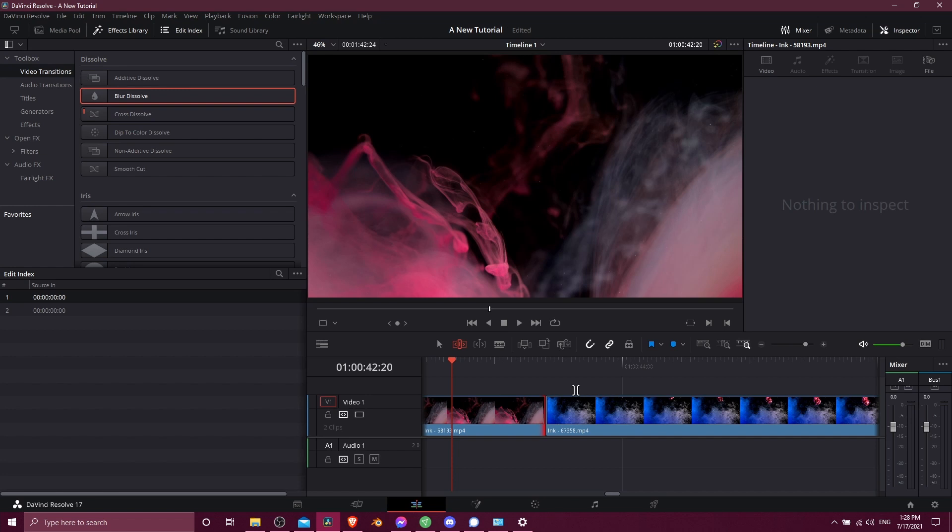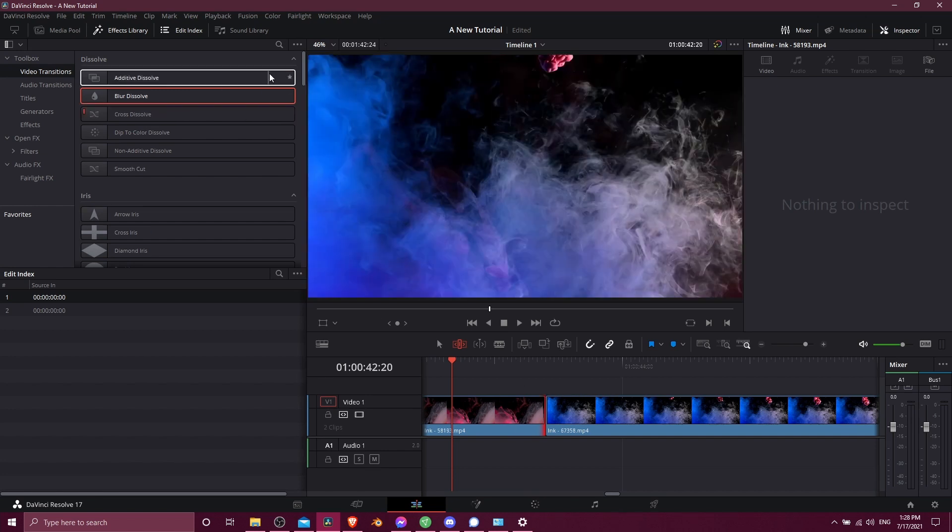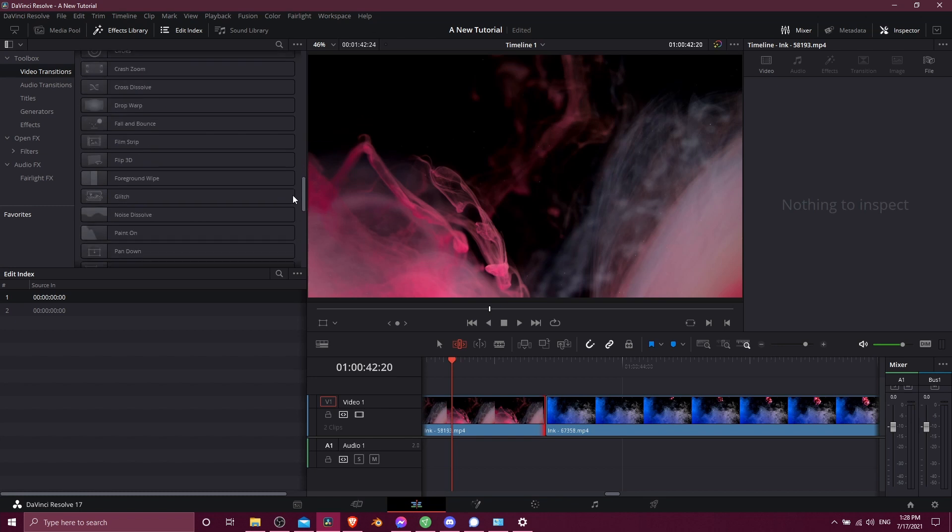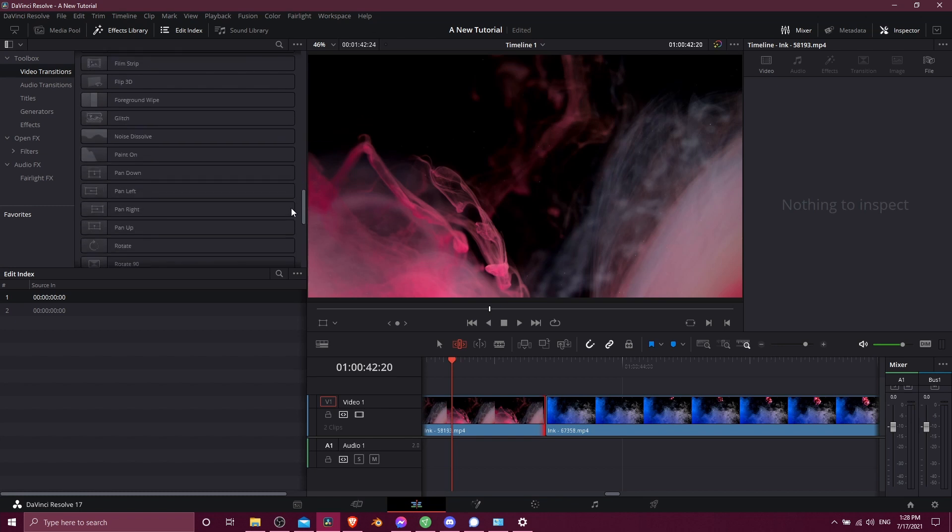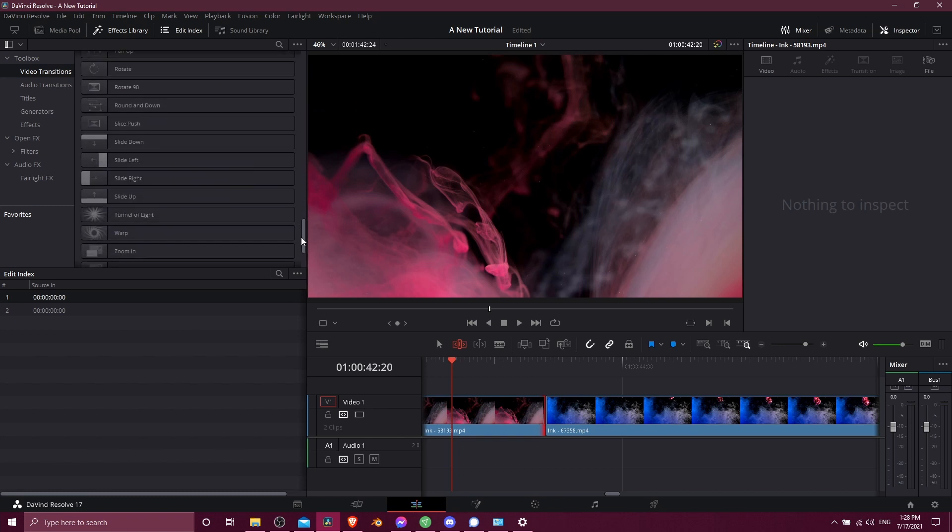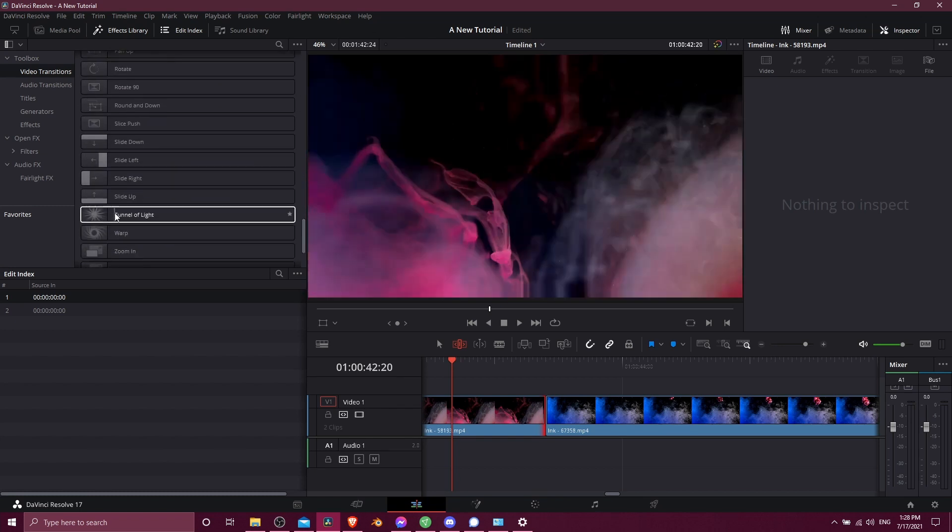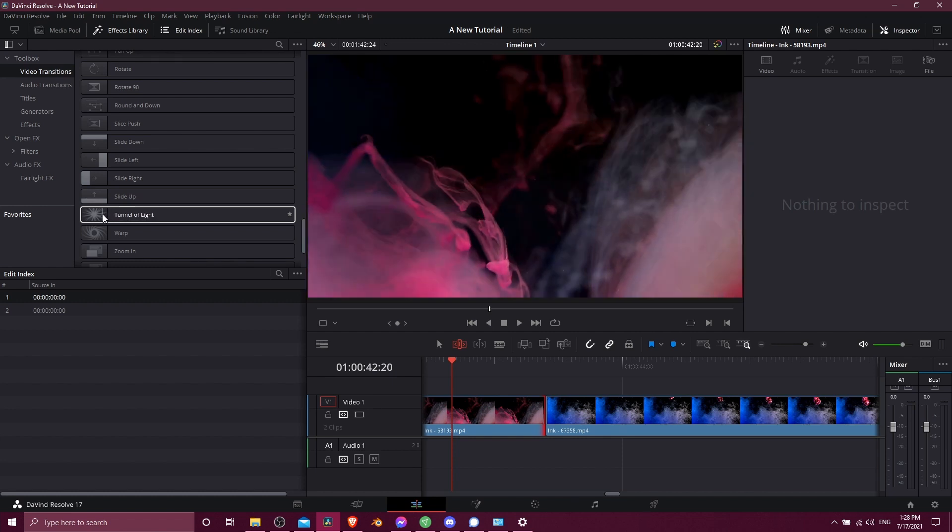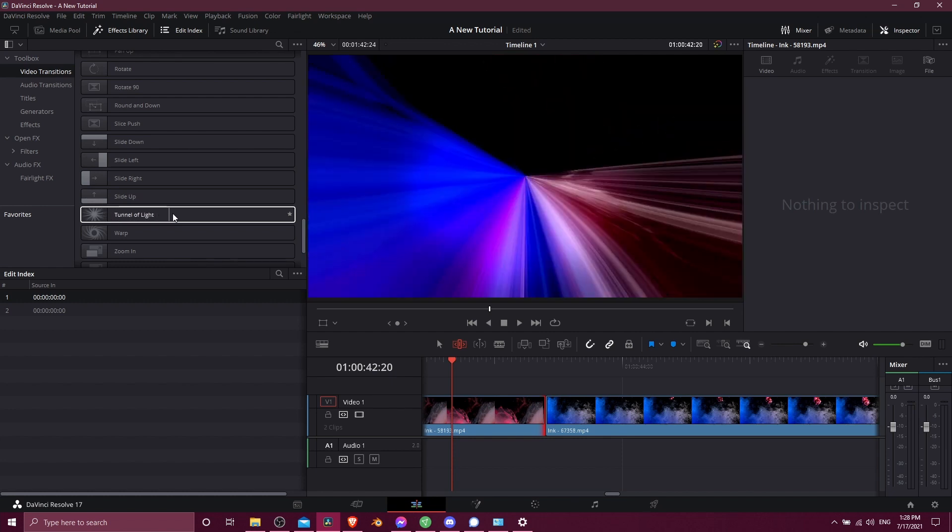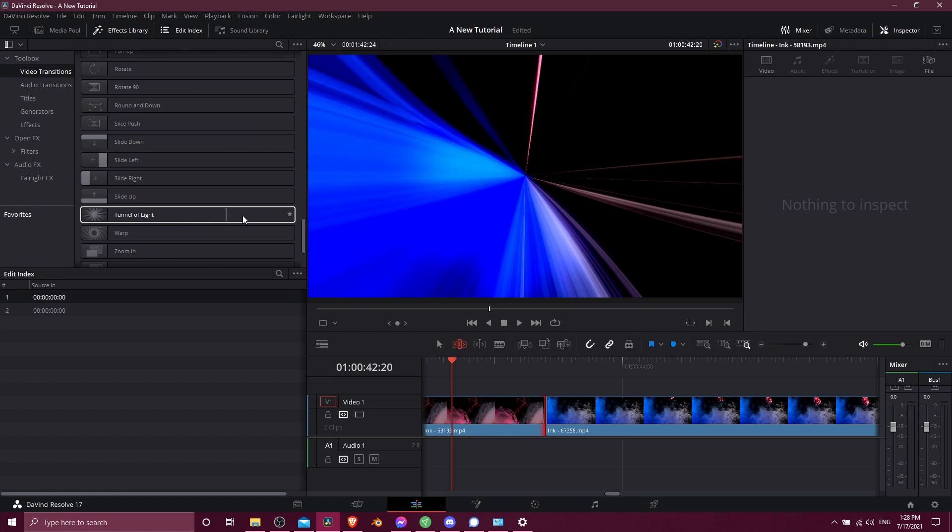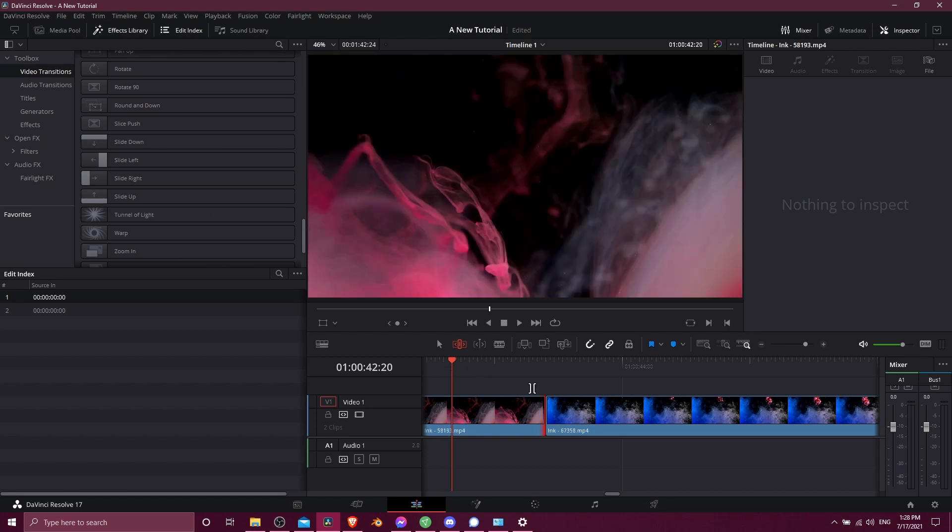Now let's try adding a video transition between these two clips and see why it doesn't work. So I'll scroll down here to an example. Let's look at tunnel of light. So if you hover over transitions in Resolve 17, you can see a preview of the effect, and it's going to use the clips that are closest to the timeline cursor.